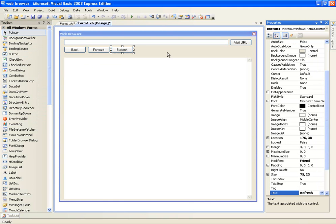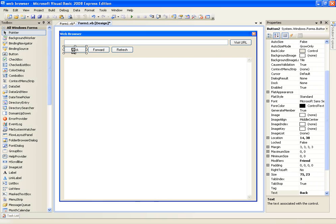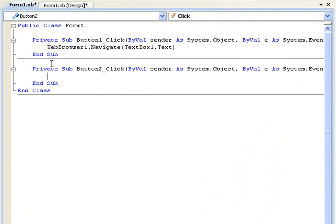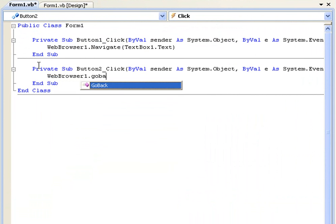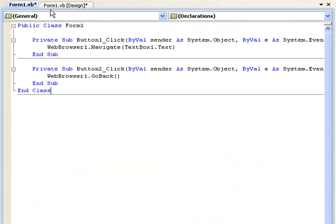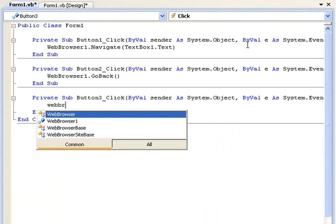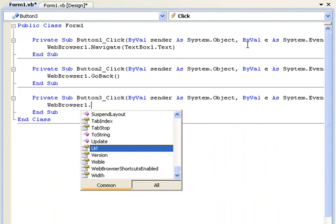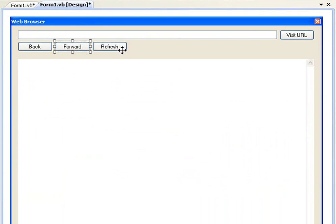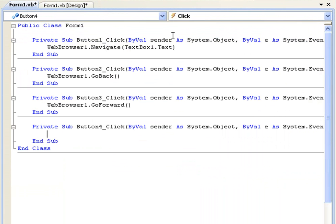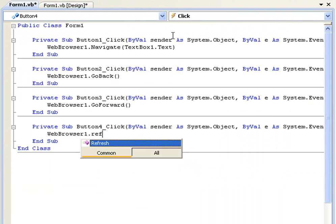Now this code is really simple and logical, really easy to understand, so just double click back and you've probably guessed this already, webbrowser1.goback. And next on forward, webbrowser1.goforward. And you've probably guessed this as well, webbrowser1.refresh.